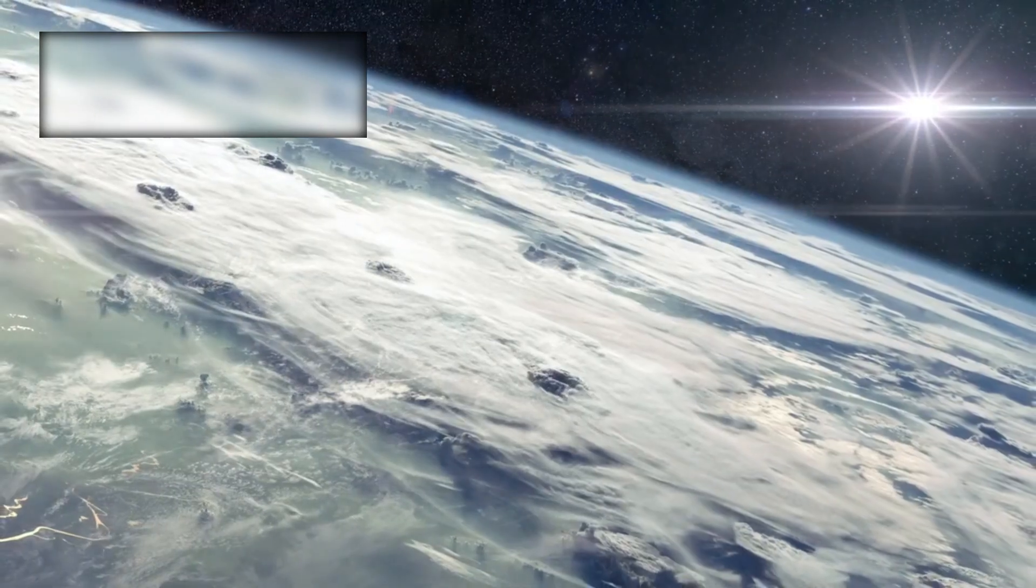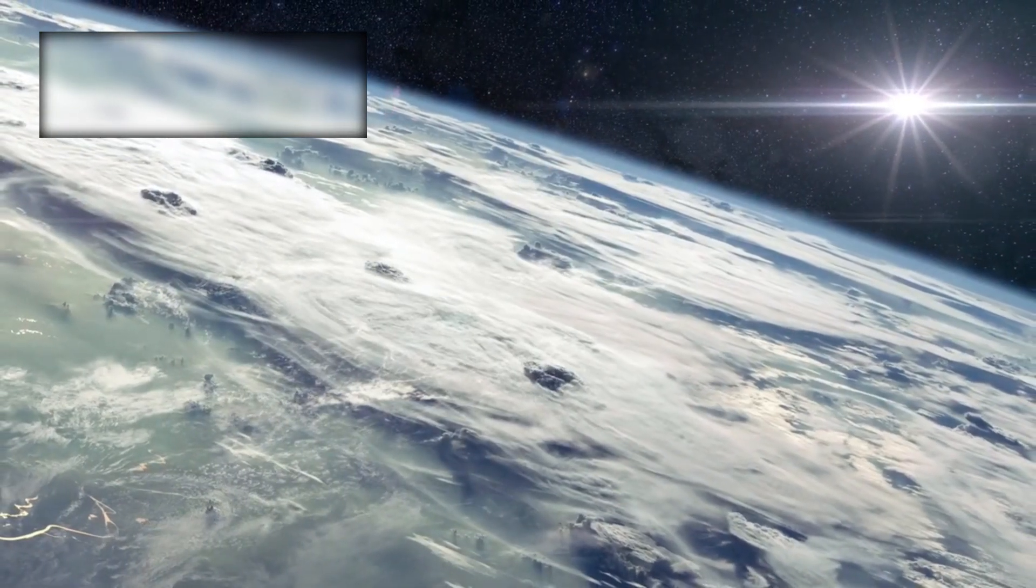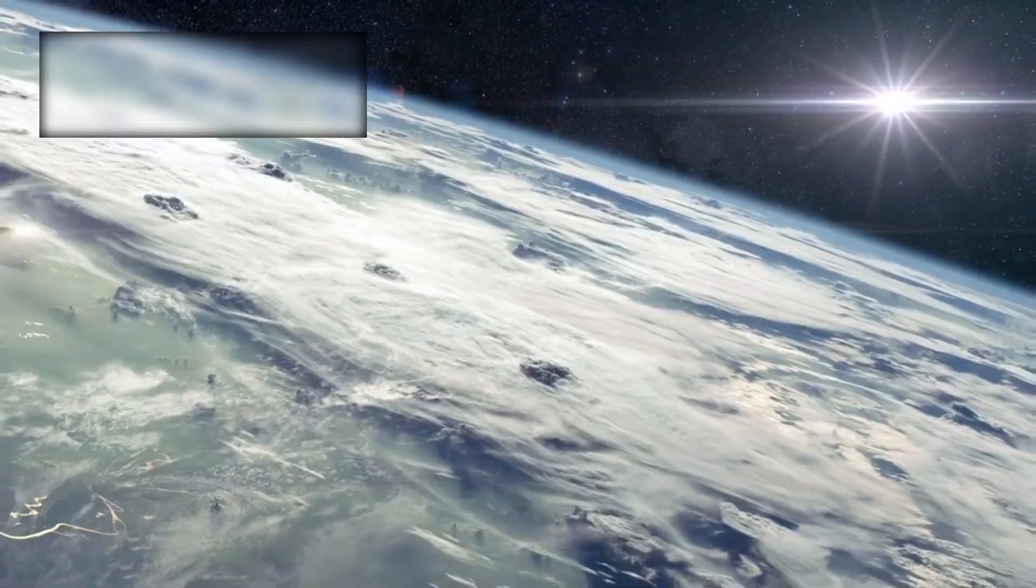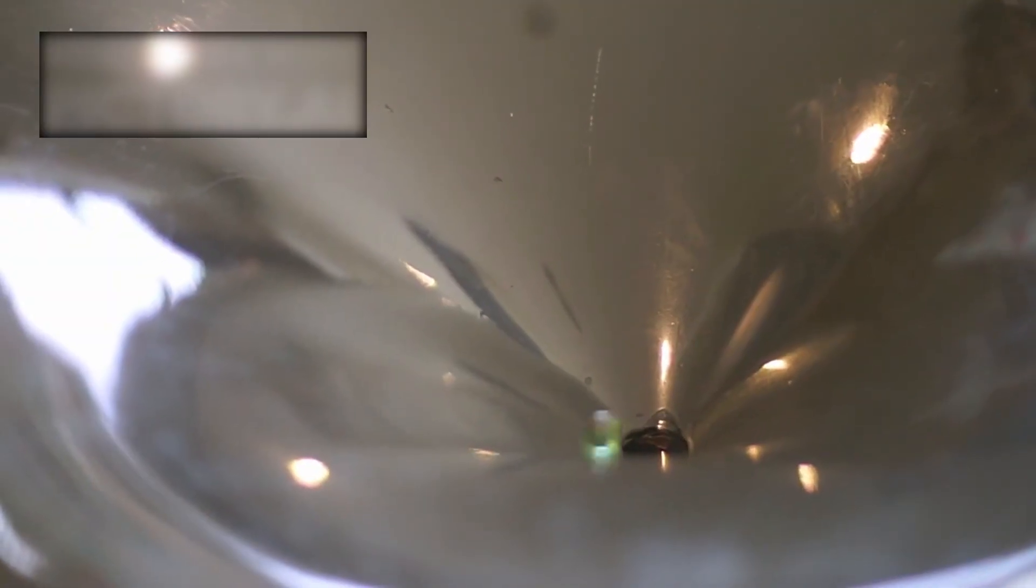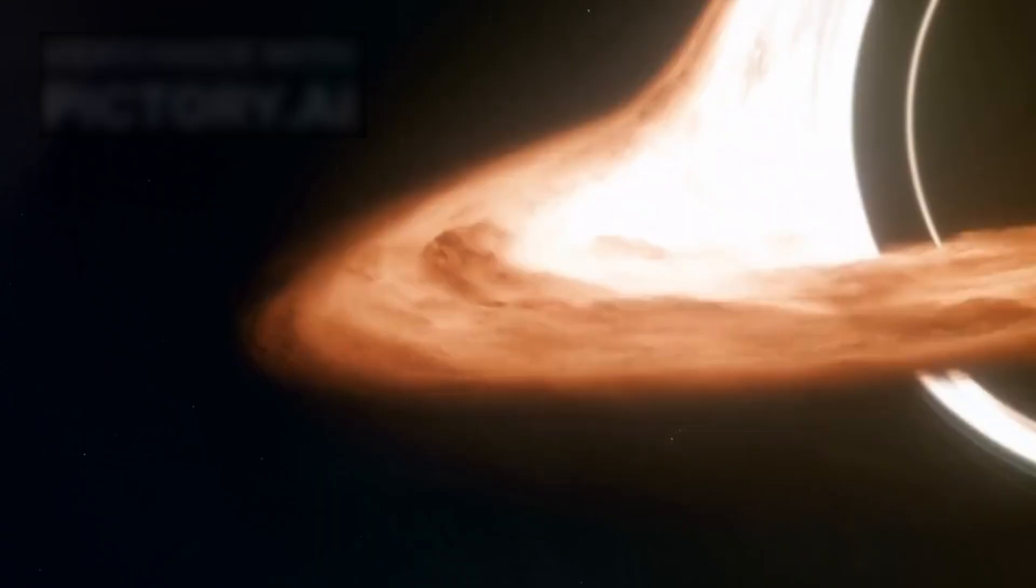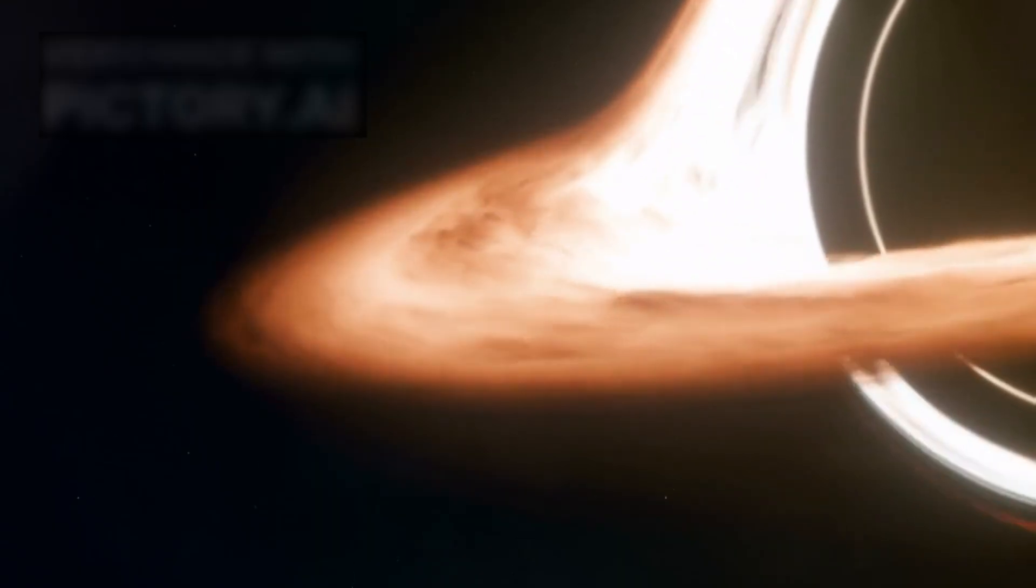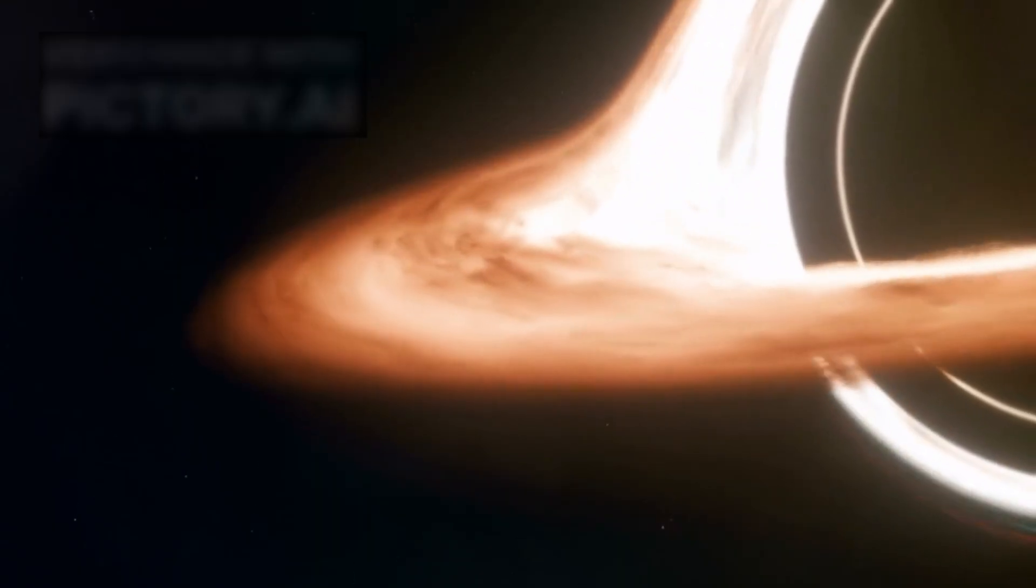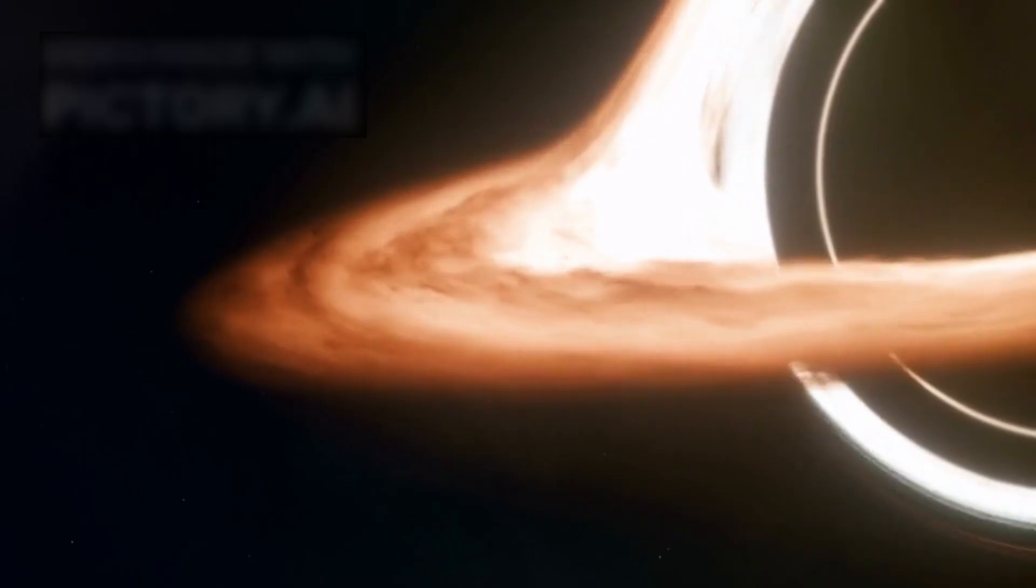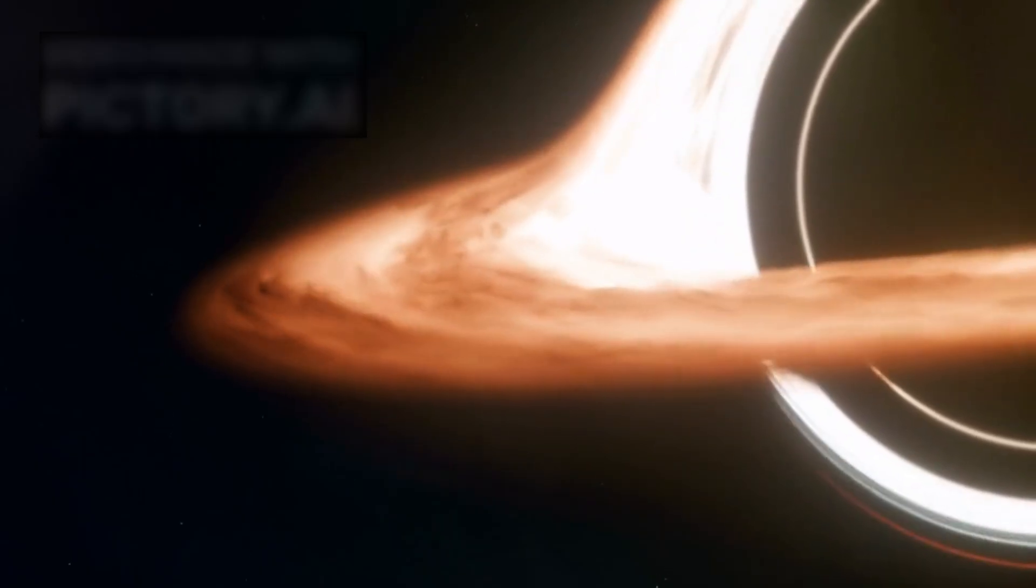Yet, we must proceed with caution. The telescope cannot truly see inside the black hole itself. The event horizon remains an unbreakable boundary. What it can do, however, is provide incredibly detailed information about what happens just outside it. And what it's telling us is that these borderlands are anything but simple. Swirling gases, twisted magnetic fields, high-energy radiation, and perhaps even exotic particles all converge in an inferno of activity that defies simple explanation.